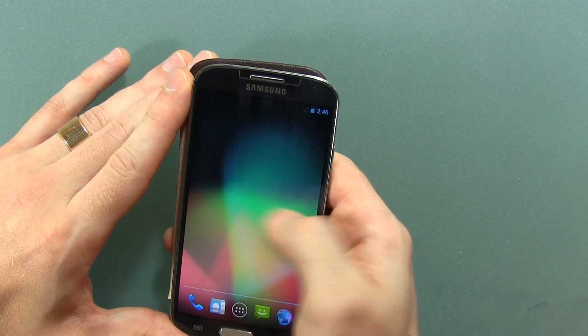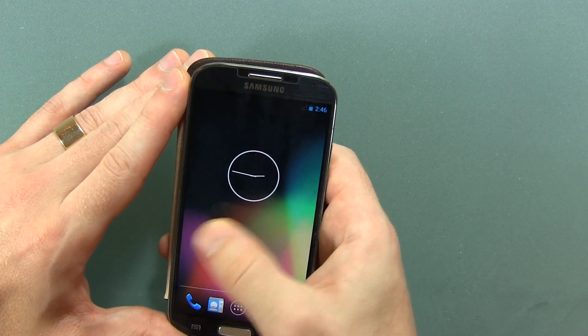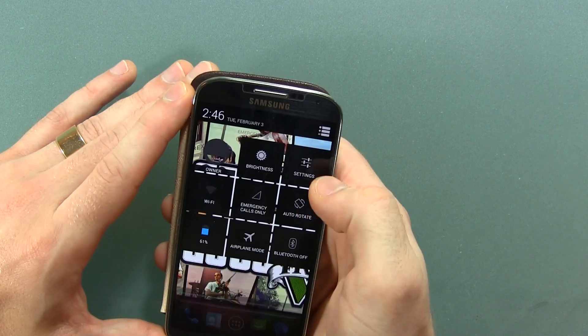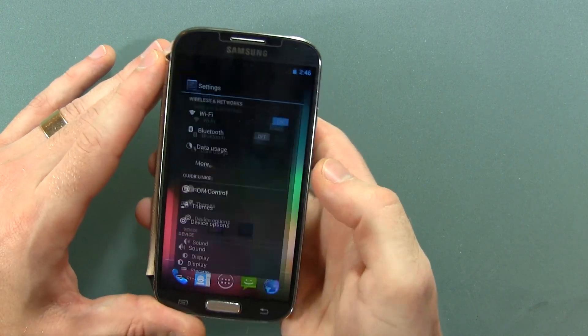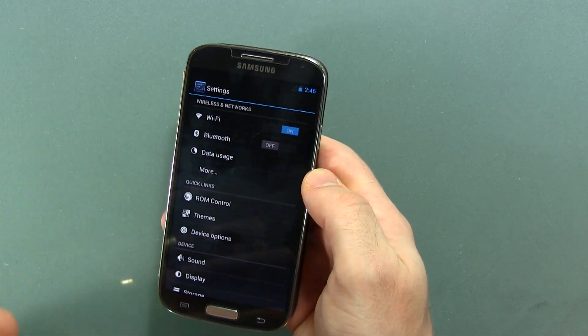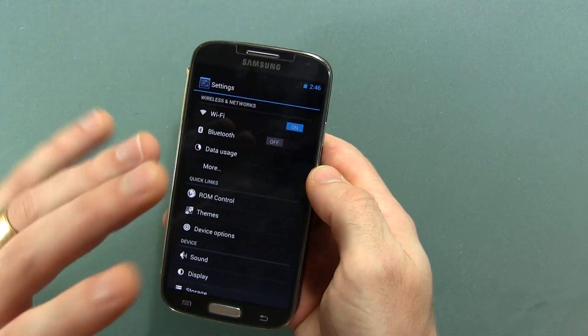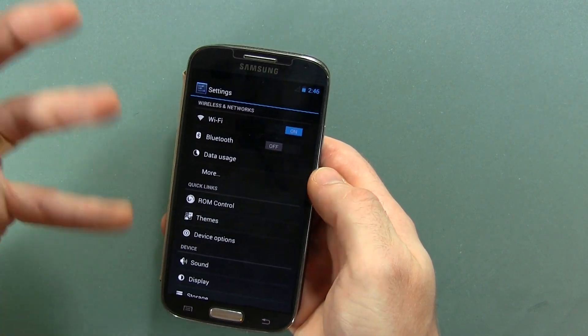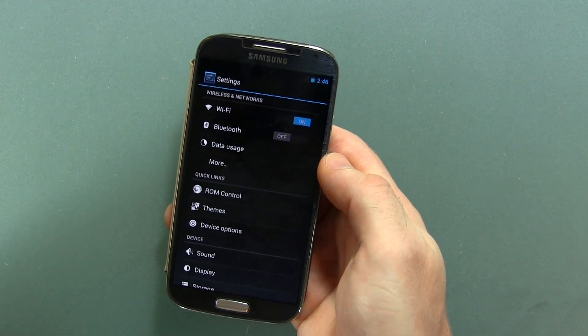So let's go ahead and check this out. I for one am not the hugest fan of AOKP — nothing against the developers, nothing against the ROM, it's just not my cup of tea.